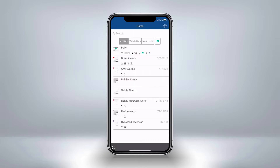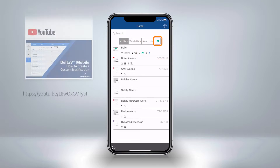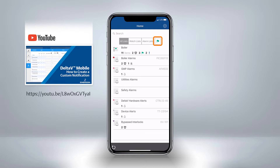Delta V Mobile presents your processed data into personalized watchlists and alarm lists. From the All Lists tab, we can see both. The green flag icon is used to indicate custom notifications, which are discussed in another video.